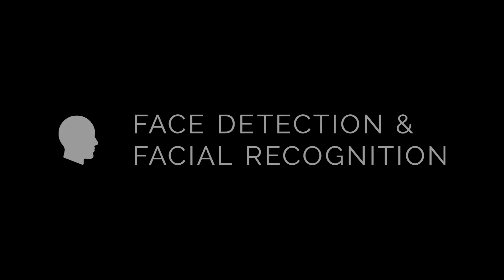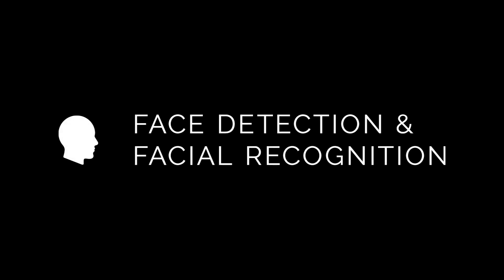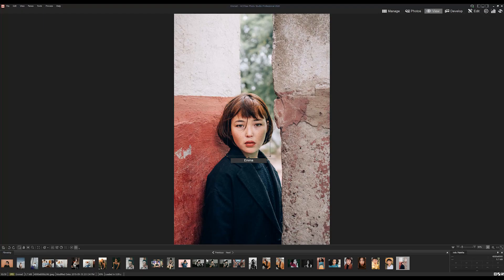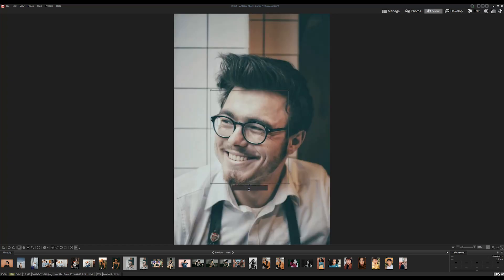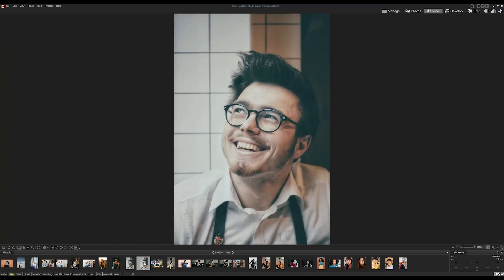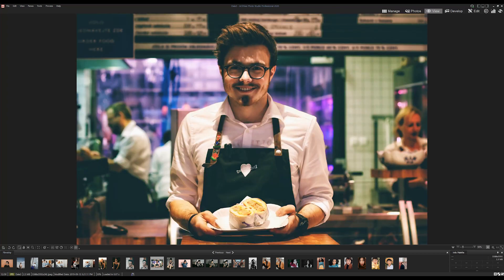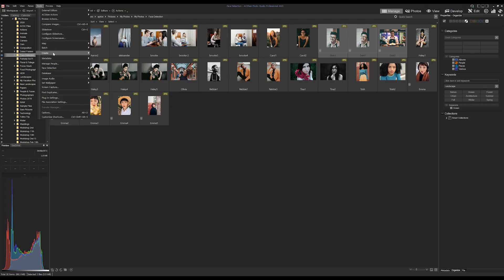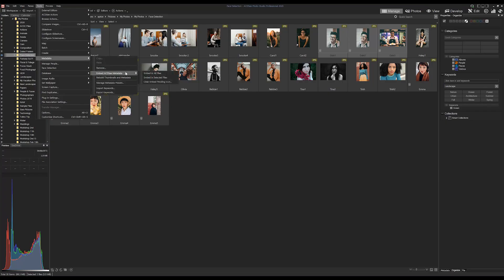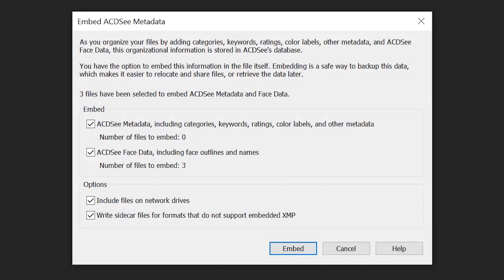Improved face detection and recognition. Introduced in ACDC Photo Studio Professional 2019, we've since added a name suggestion feature to face recognition that will allow you to check or uncheck possible name matches. It also includes the ability to embed your assigned faces as face data so you can import that information for new databases.